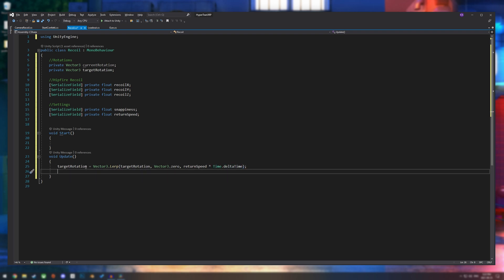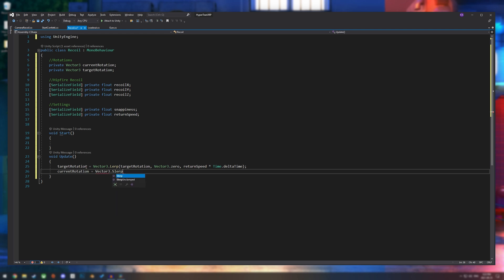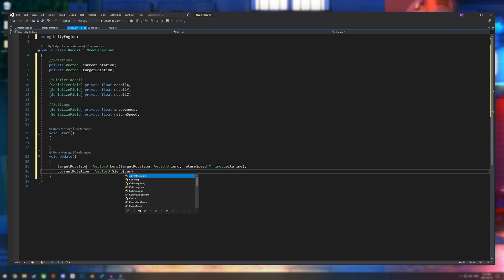And then we are going to work on our current rotation. So current rotation equals vector3.slurp. And we're just going to use slurp instead of lerp because slurp is really good for rotations or directions. It seems to just work better than lerp in this situation. And then we are going to move it towards our target rotation.